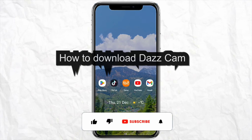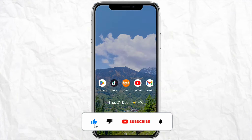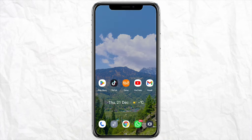Hello everyone, welcome back to the channel. In this video I'm gonna show you how you can download DAZ Cam. So for that, just open your Play Store or your Apple Store if you are doing it on your iOS device.